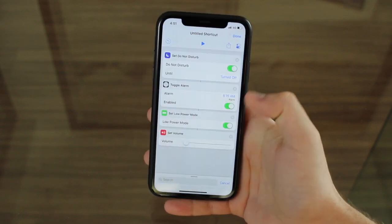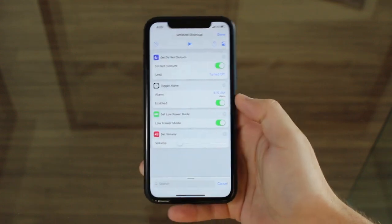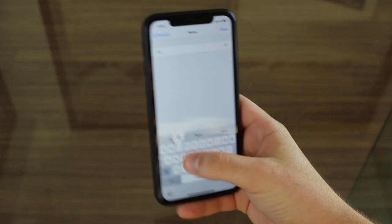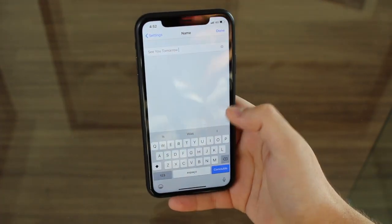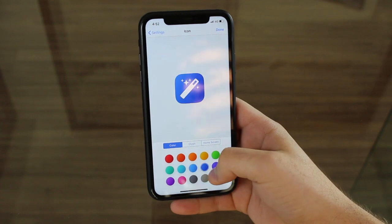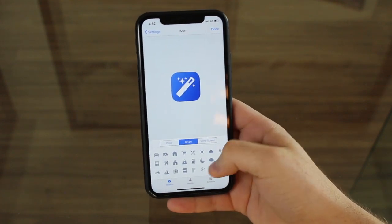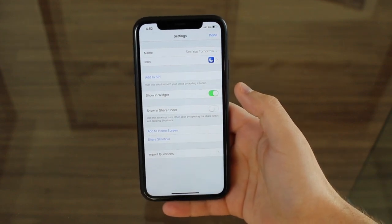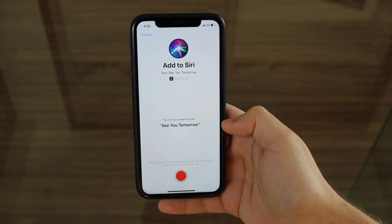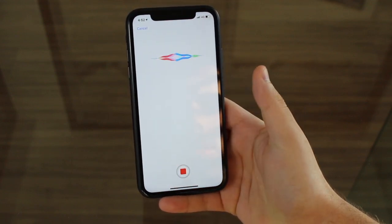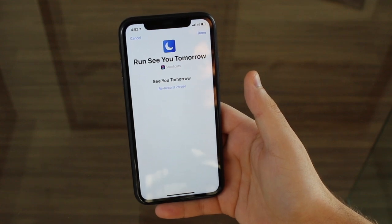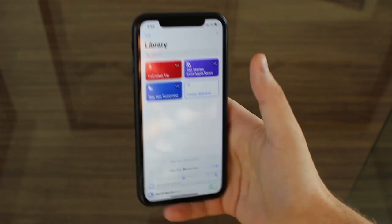After that, all we gotta do is go to the controls over here and select the name. For me I like the name I had before — See You Tomorrow. Here we can choose the icon; I personally liked it the way it was, kind of blue, and then select this little moon icon. And then of course we have to manually select our Siri shortcut — so Add to Siri. It's already gonna suggest 'See You Tomorrow' because it's the name of the shortcut, so I'm gonna tap on the record button. See you tomorrow. And then it is recorded and every time I say it, it's gonna launch the shortcut. Done, done, and done. And I have it.